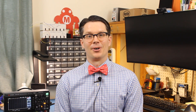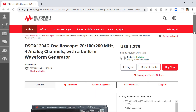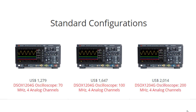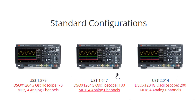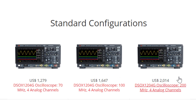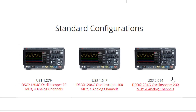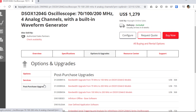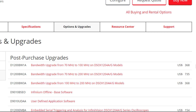This is essentially the Cadillac of oscilloscopes. For the 1204G, there are several versions available based on the bandwidth: about $1,300 for the 70 megahertz model, about $1,650 for the 100 megahertz model, and over $2,000 for the 200 megahertz model. Interestingly, you can buy a low bandwidth model and later buy an upgrade for it, which makes me think the bandwidth is just limited in software.